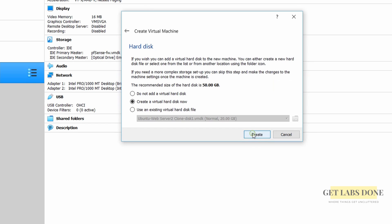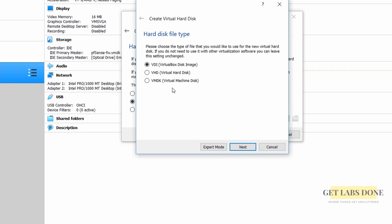As we are using the ISO based installation we will have to create a virtual hard disk. Hence choose the option create a virtual hard disk now and click on create. You now have to choose the virtual hard disk file type. By default it will choose as a VDI file. If you are going to use this VM permanently with the VirtualBox and don't have any plan to move this VM to other hypervisors you can leave the default option which is VDI.